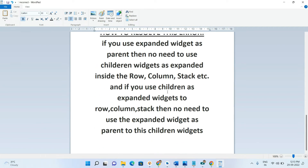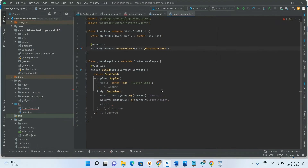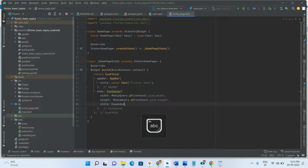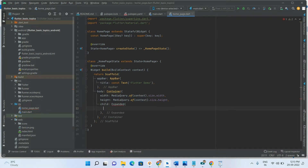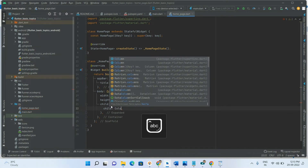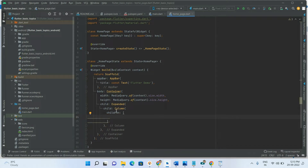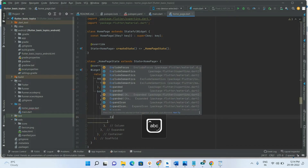That's the complete theoretical explanation — let's start in a practical manner. Here I am taking an Expanded widget, and inside that I am taking a Column. Inside the Column's children, I am also taking an Expanded widget.